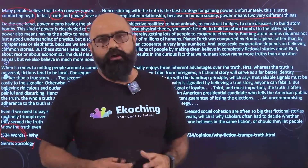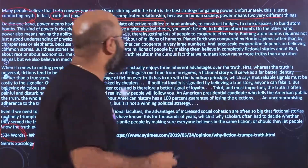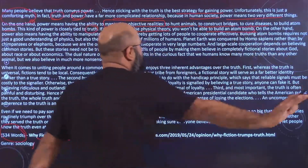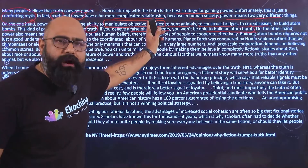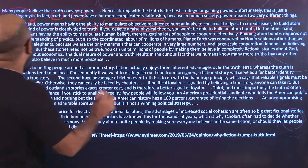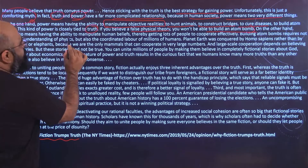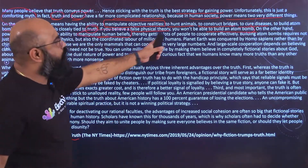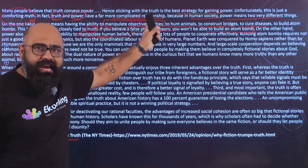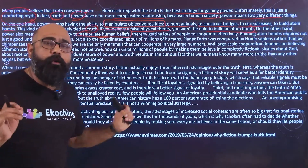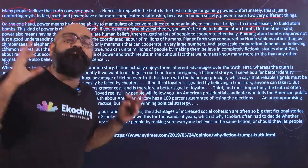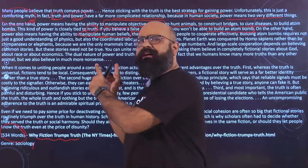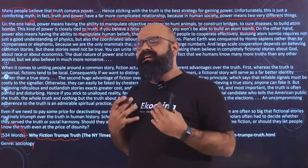That's the first thing — the relationship between power and truth here is fine. We are talking about power to manipulate objective realities. On the other hand, power also means having the ability to manipulate human beliefs. First we are talking about manipulating realities, second we are talking about manipulating beliefs. And as I read this, I get the sense that the author is starting to become slightly negative about power.